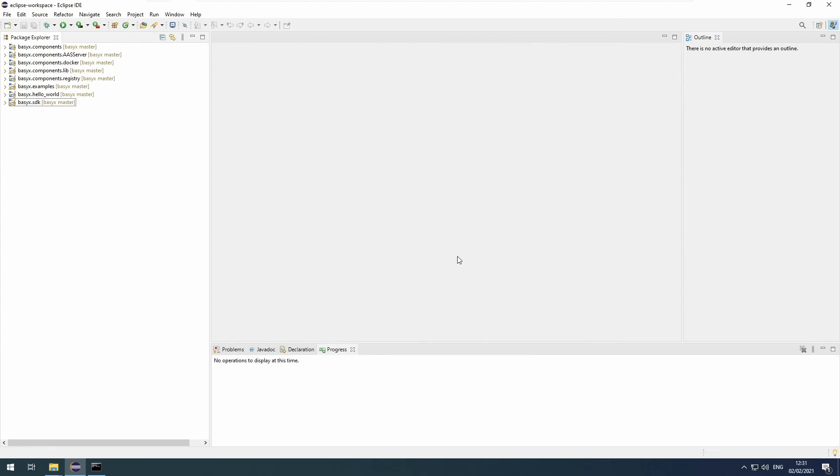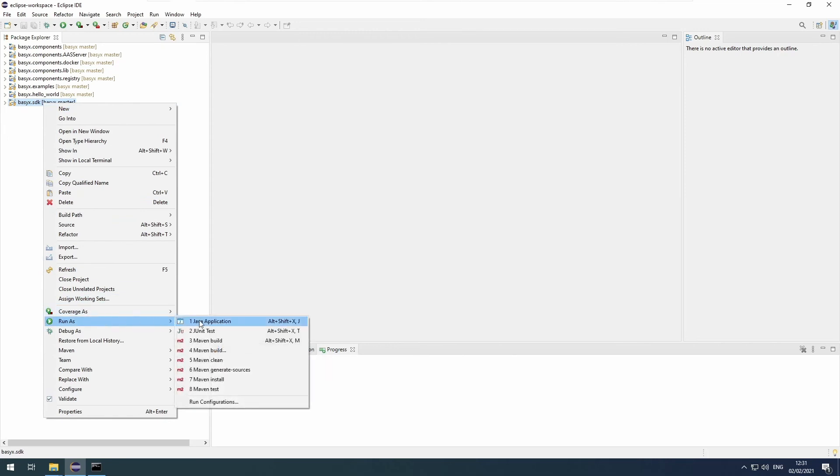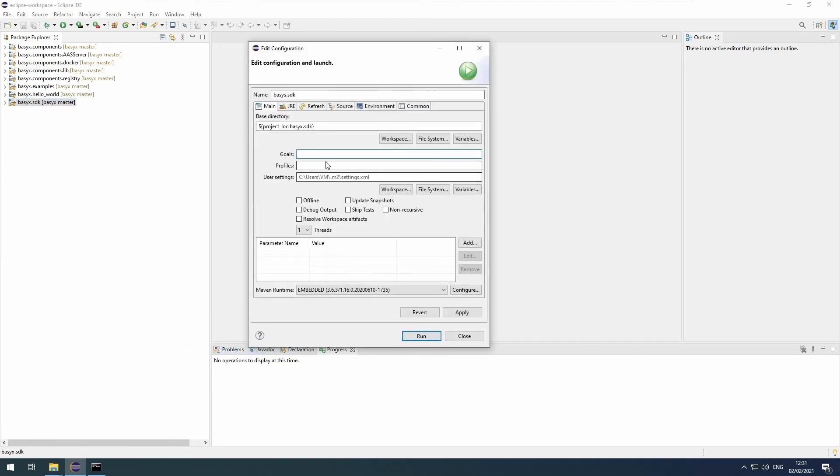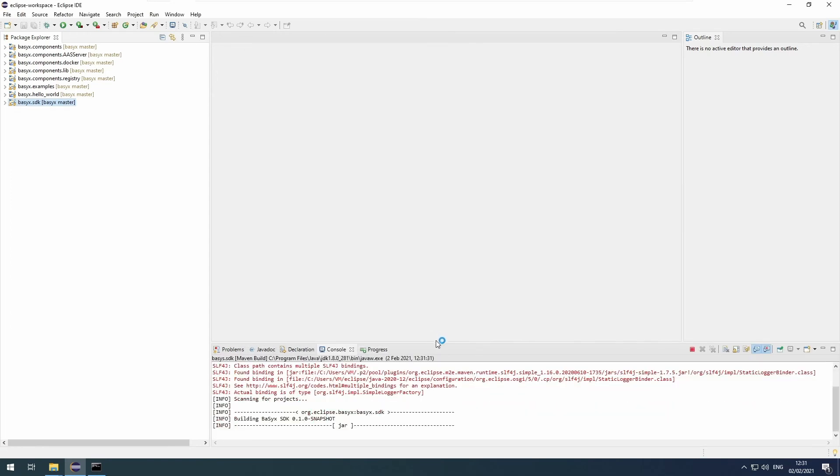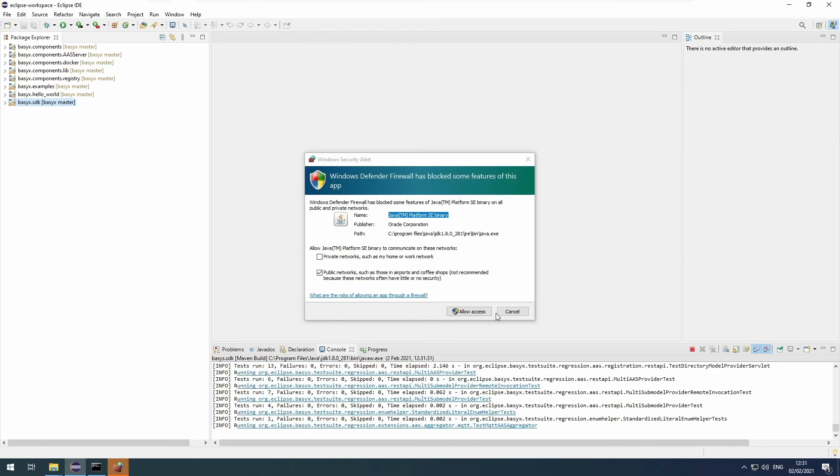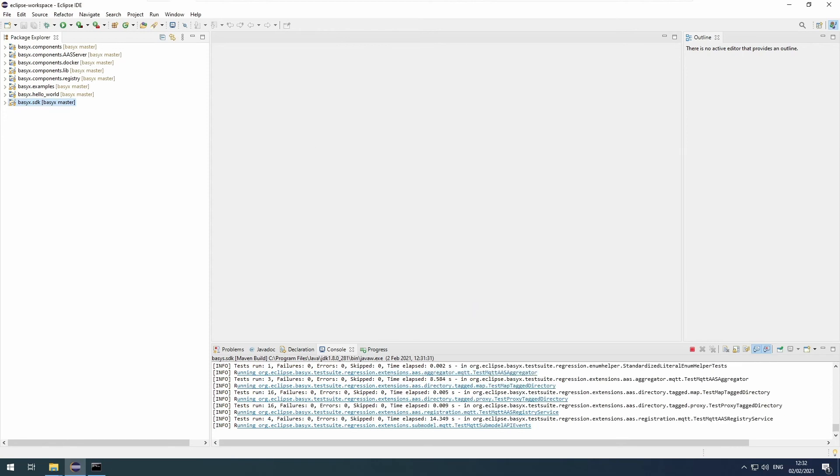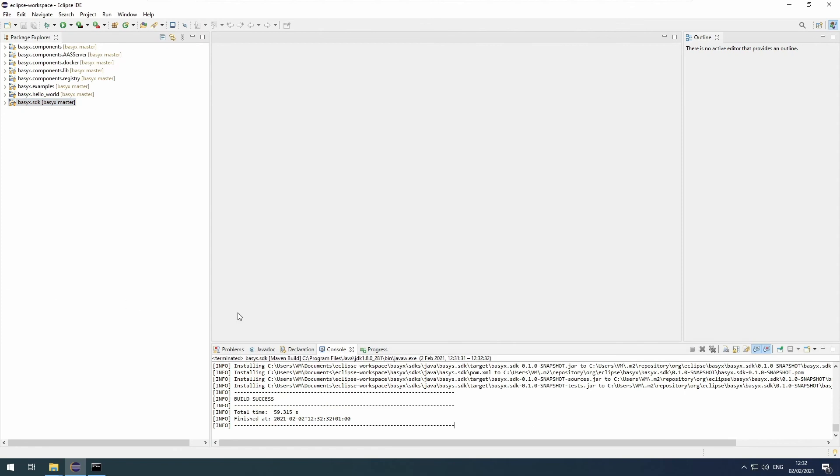Now we are ready to install the SDK and components. To do that, we first right-click basyx.sdk, run as, Maven build. Important: the one with the three dots behind it, not the one above. Now into the goals edit field, enter clean install, and then you can click on run. Now it builds and installs. Just wait for that to complete. You can accept that. It's just the Windows firewall. It's done now. If it was successful, you will see this line: build success. If it encountered any problem while installing, it will say build failure.